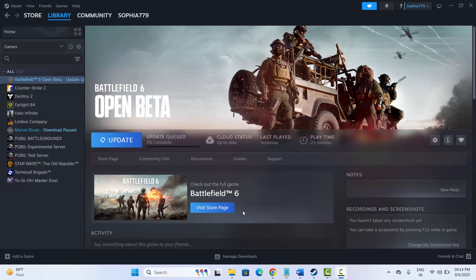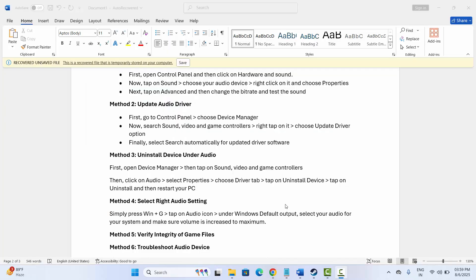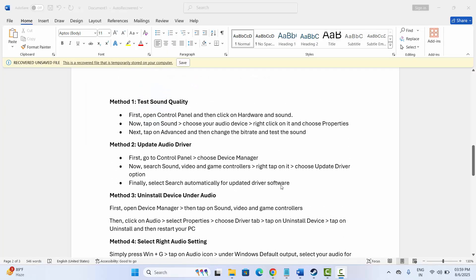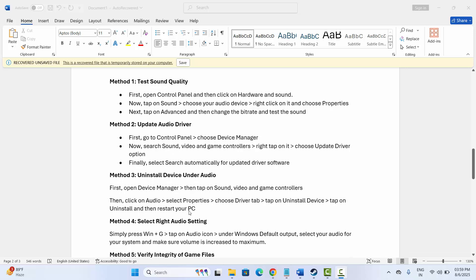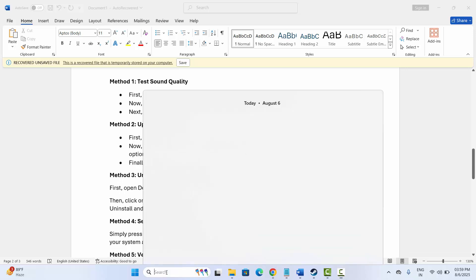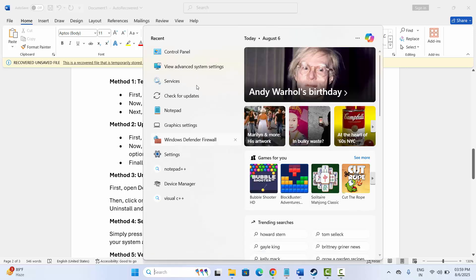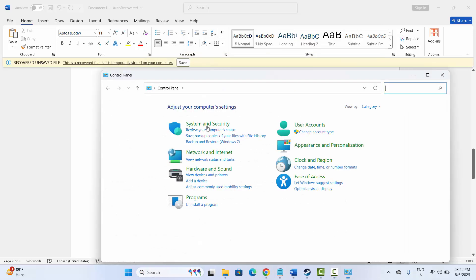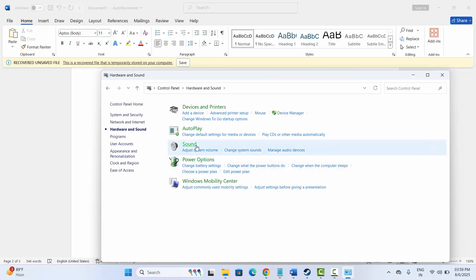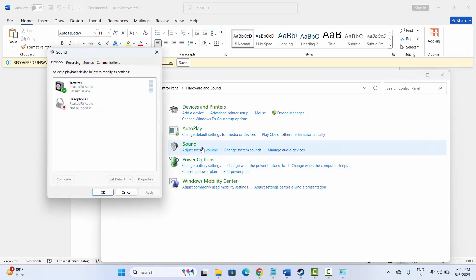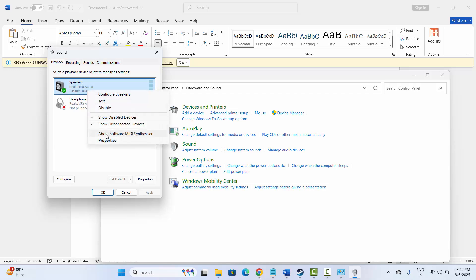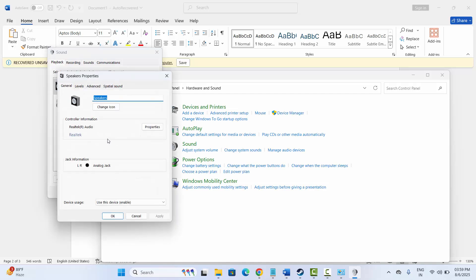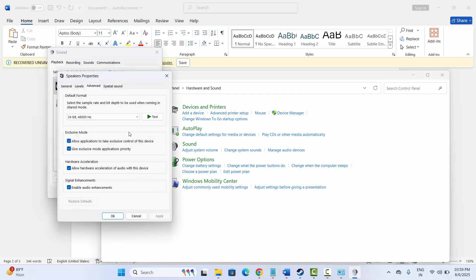The first solution is to test sound quality. For that, you need to go to the search bar, search for Control Panel, click on it, then go to Hardware and Sound and click on the Sound option. Here, click on your speakers, right-click on it, click on Properties, go to the Advanced tab.